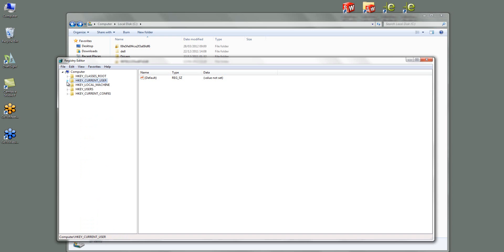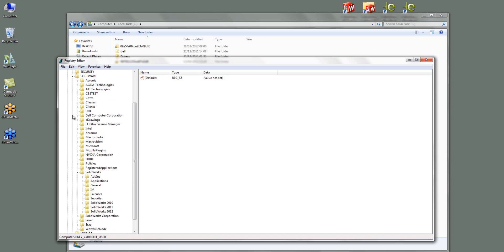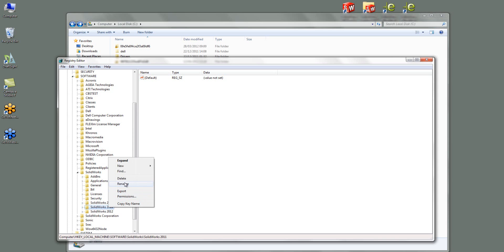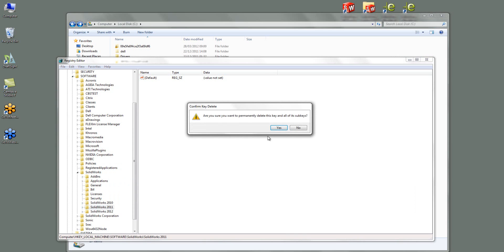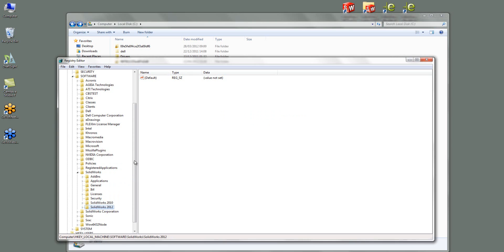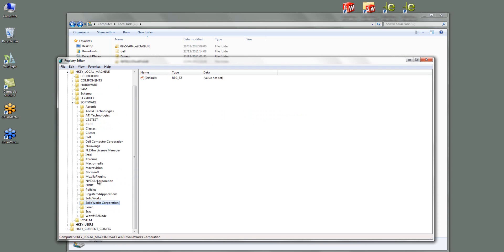So the other folder where you have to delete is in Software and then SolidWorks and then 2011. Now once again I can just delete this one here. If this was my only version of SOLIDWORKS on here so I didn't have 12 on here as well I would delete this folder and this folder. So both of these.